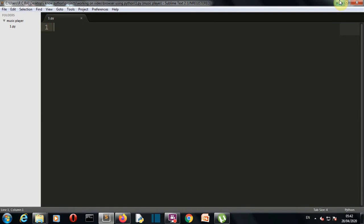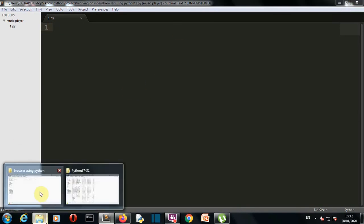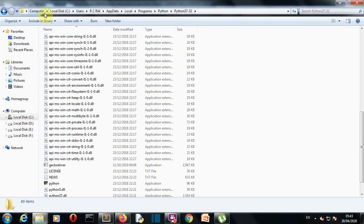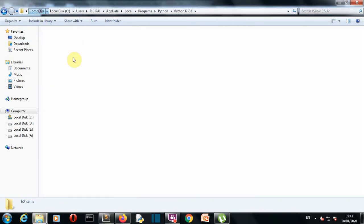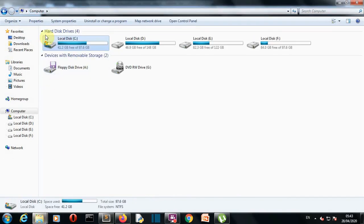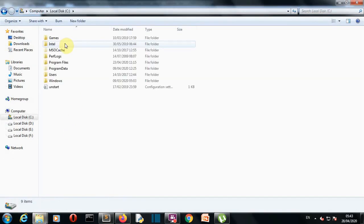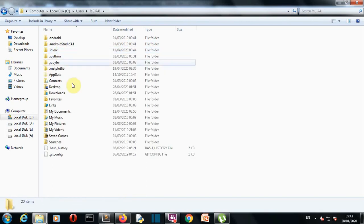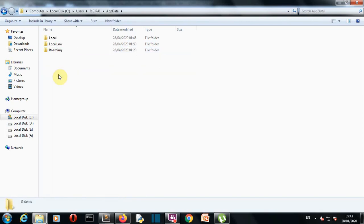Unzip that and you will get two files: first is an application and second is a text file. Copy that application and go to C drive, then go to users, then your username, then go to AppData.